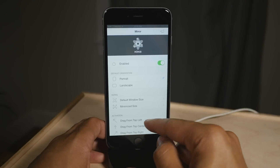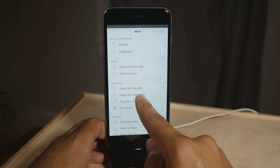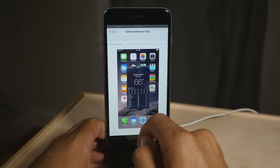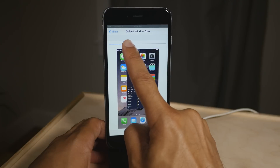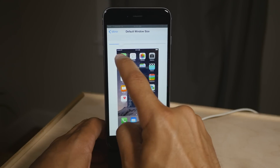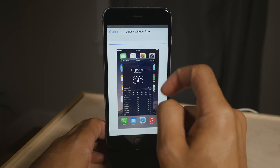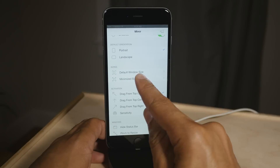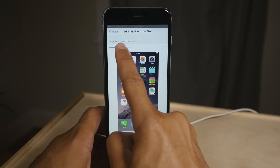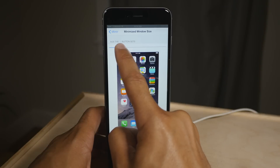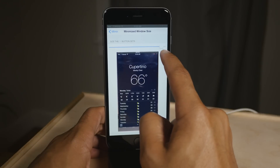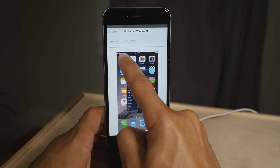MeMirror comes with a really well done preference app. There you can find and configure all sorts of settings like default orientation. You can change the default window size — this is what the size of the window will look like when you invoke MeMirror just by swiping down from the upper left hand corner, so that's easily configurable. You can even change the default minimize window size, so whenever you minimize an application by hitting the little minus sign, it will be set to whatever setting you set here.